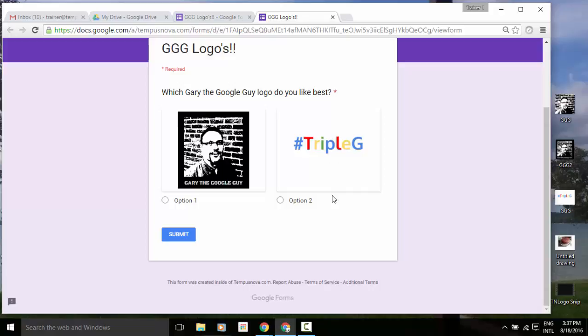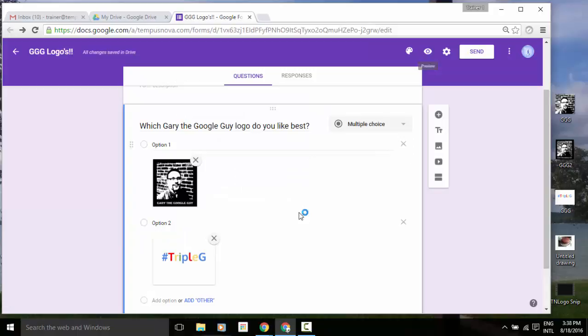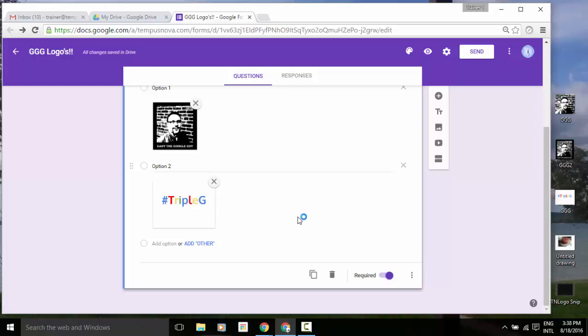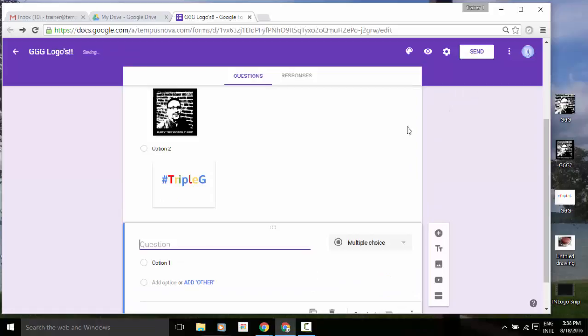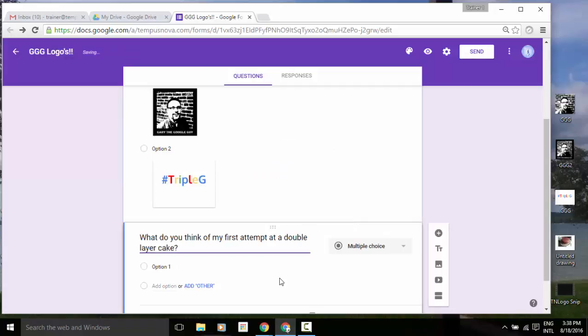Let's go ahead and close that and go back to our form. Now another thing that Google has added is that you can now add an image as a survey question. So for example, I'm going to add a new question here. And I think what we're going to do is we're going to ask people, what do you think of my first attempt at a double layer cake?